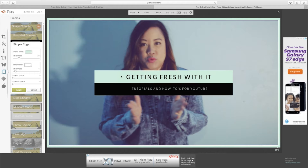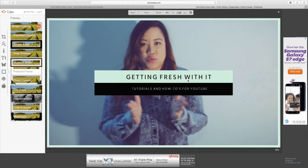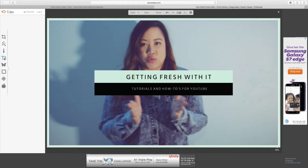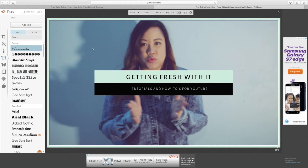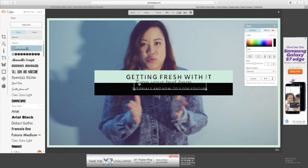I'd probably use this — it looks like a mint color. So it's just 'Getting Fresh With It, Tutorials and How-Tos for YouTube.' You can put anything down here — you can keep it simple. It's really up to you guys. If you wanted to put text you can hit the text button.